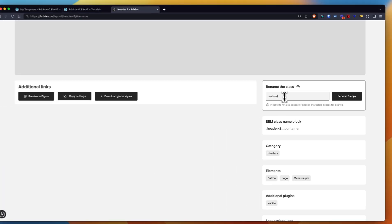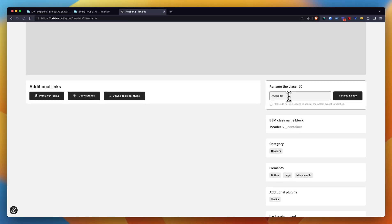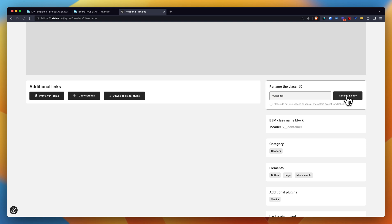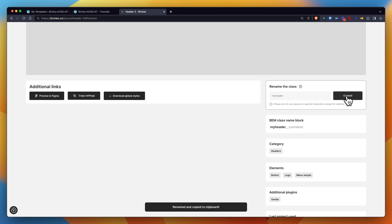But I can rename that right away to something that will make more sense to me for my project. 'My header' is perhaps not the best name, but I'm sure you will come up with something much better. So if I click this button now, it will straight away rename the classes of my layout and copy the JSON with the renamed classes. You just got a pop-up showing here that confirms this.